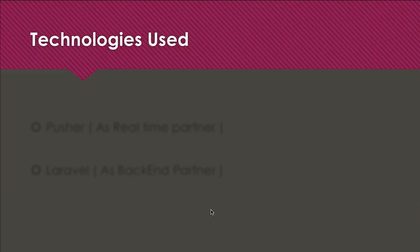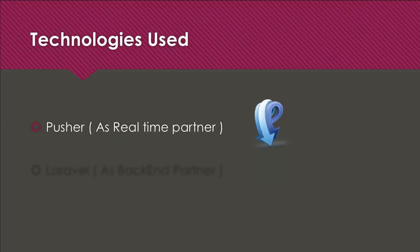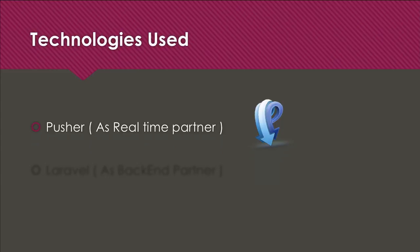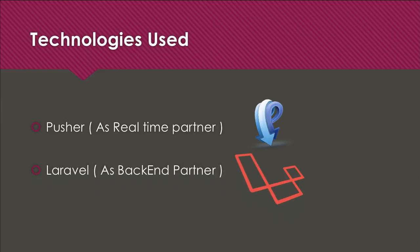Let's first talk about what technologies we're going to use in this course. First is Pusher - obviously we're going to create some real-time system, so Pusher will help. This course is also in collaboration with Pusher, so I'd like to thank Pusher for having all these things for us to create the real-time app.